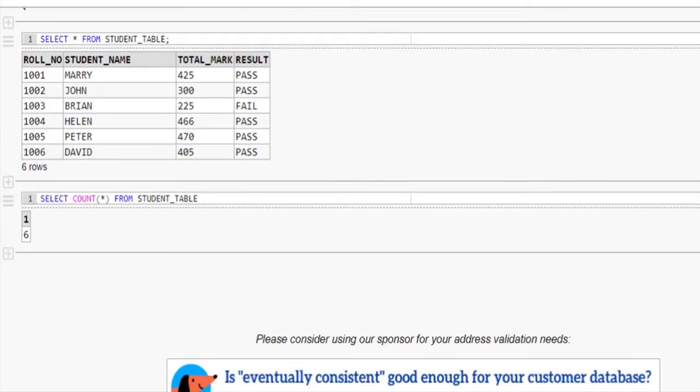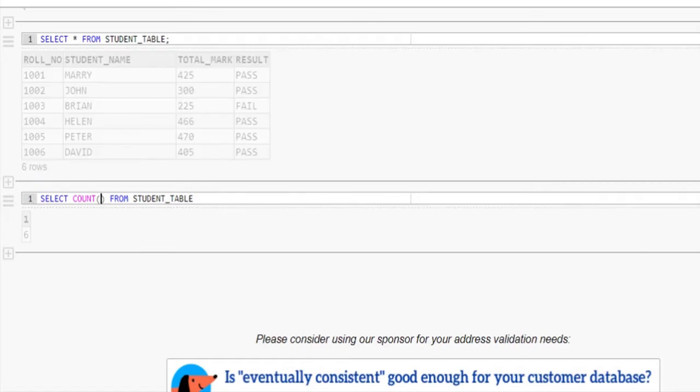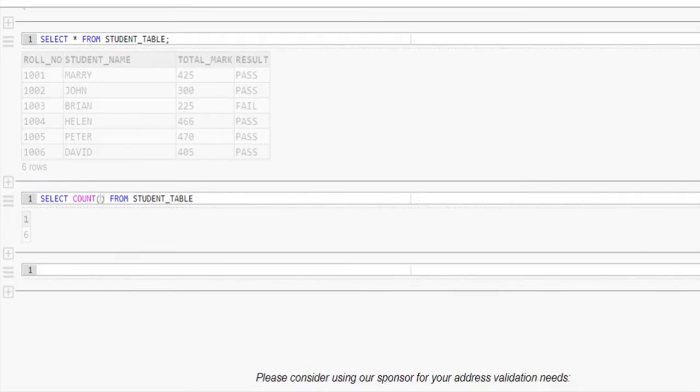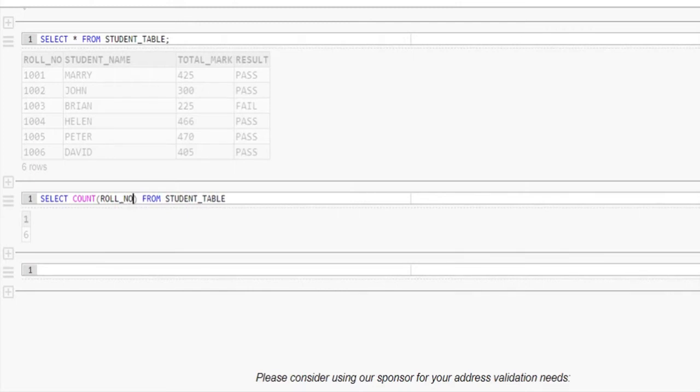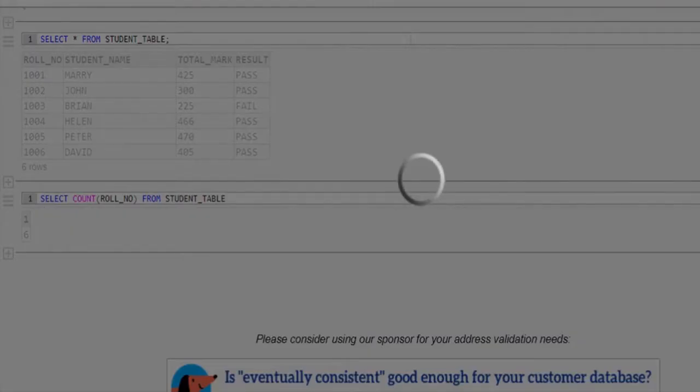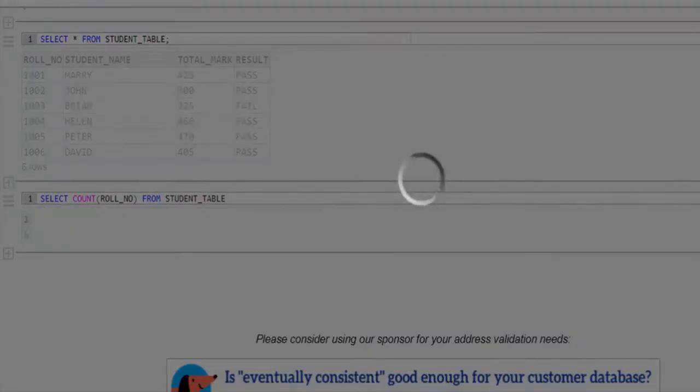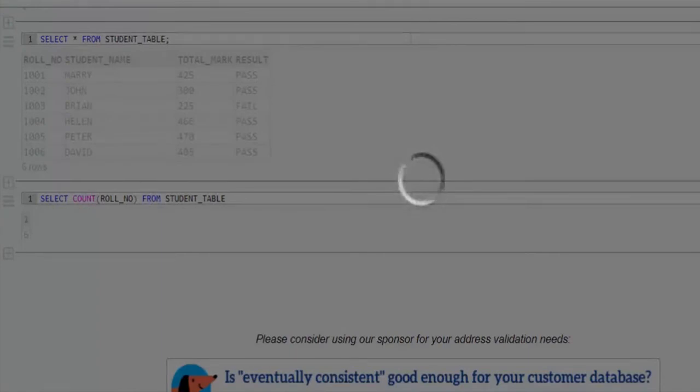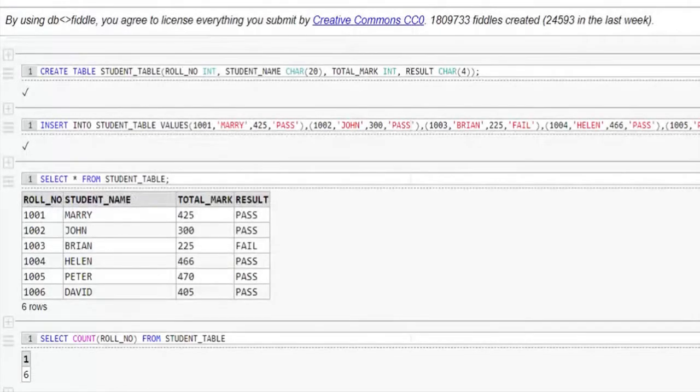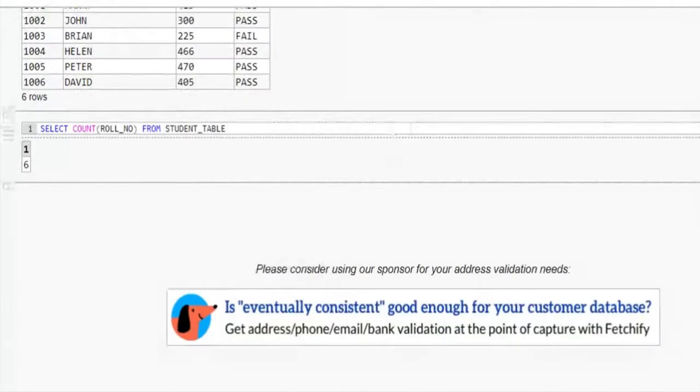But it is good practice to mention the column name instead of star, like this. Replacing the star in count function as role number. See the result value 6, which is same as previous query.